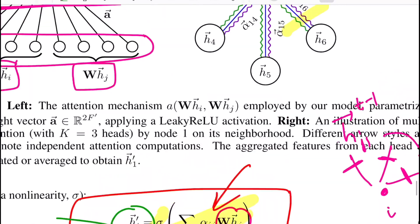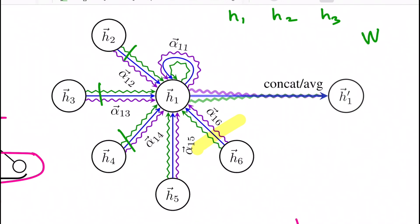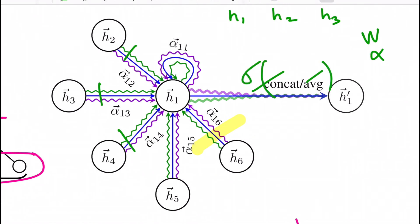In the figure, the three colored arrows (green, blue, purple) from neighboring nodes to the central node H1 each represent a separate head, each with its own linear transformation weights and alpha parameters. You then either concatenate or average these representations followed by a non-linearity to get H1'. The intuition behind multi-head attention is to capture different aspects of why a node attends to the central node, and it also helps reduce variance and produce more confident attention weights.